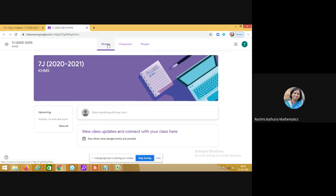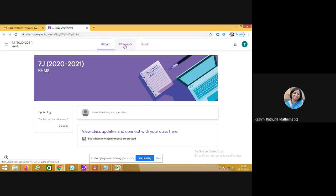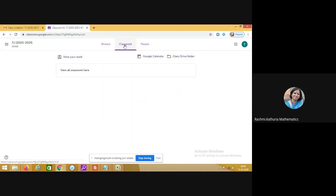For visiting the links and the classwork you will be moving to the classwork tab. You can view all the classwork assigned to you in different subjects in the classwork tab.